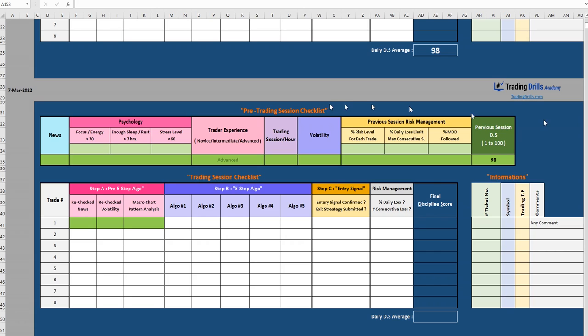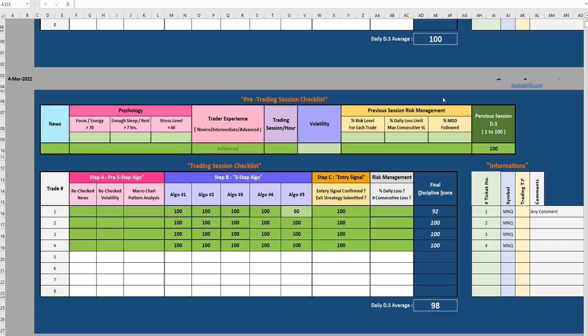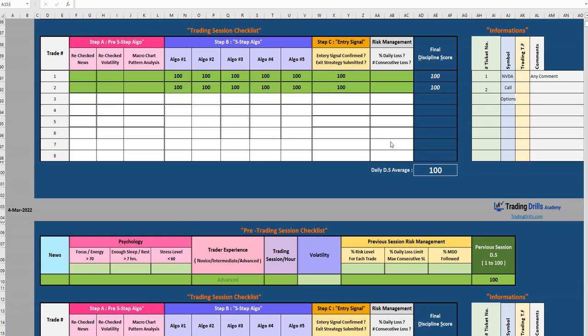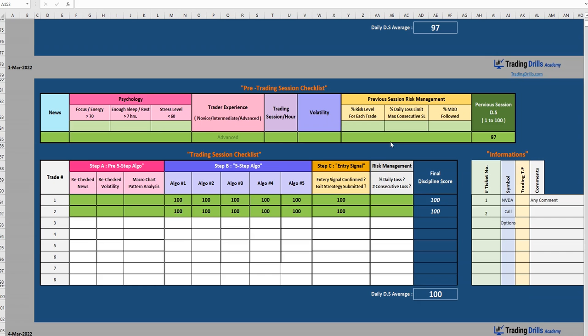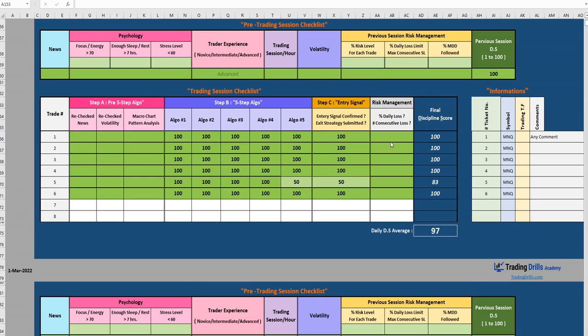Hi everyone, we're going to review a couple of trades taken on March 7th using the price action algorithm trading system. As you know, we've shown you how it works on different instruments and stock indices and derivatives of the Nasdaq in the form of micro Nasdaq or TQQQ or also micro S&P and their E-mini contracts.